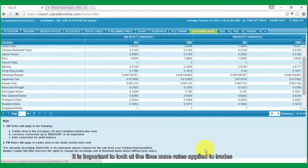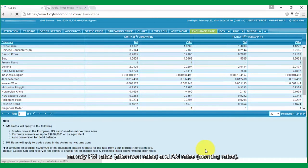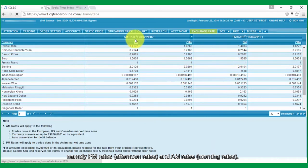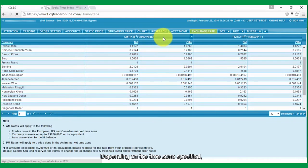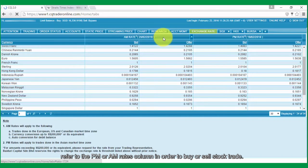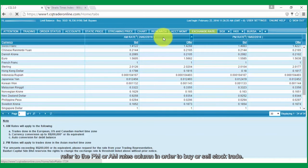It is important to look at the time zone rates applied to trades, namely PM rates, which is afternoon rates, and AM rates, which is morning rates. Depending on the time zone specified, refer to the PM or AM rates column in order to buy or sell stock trade.